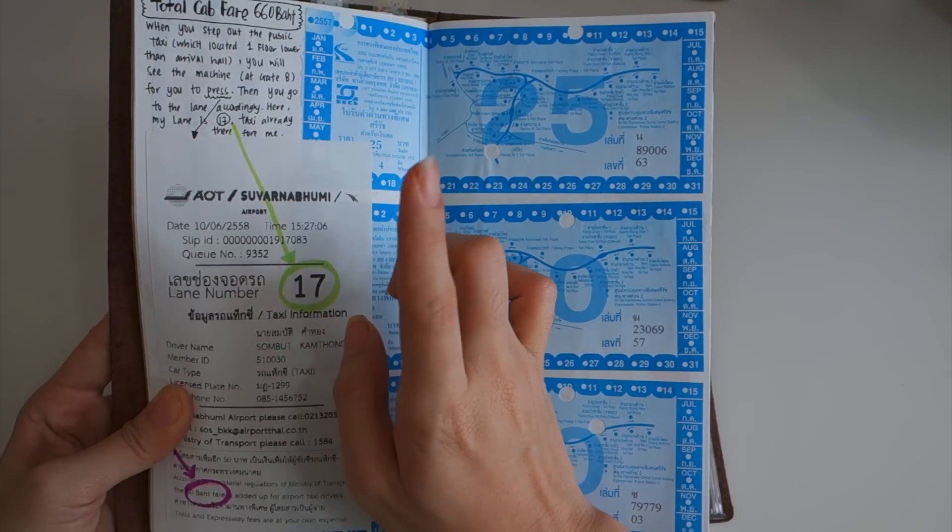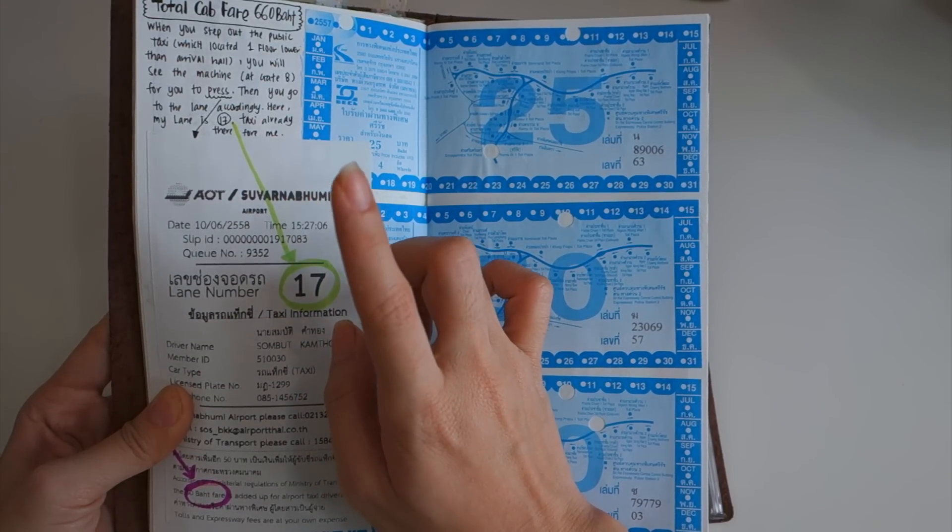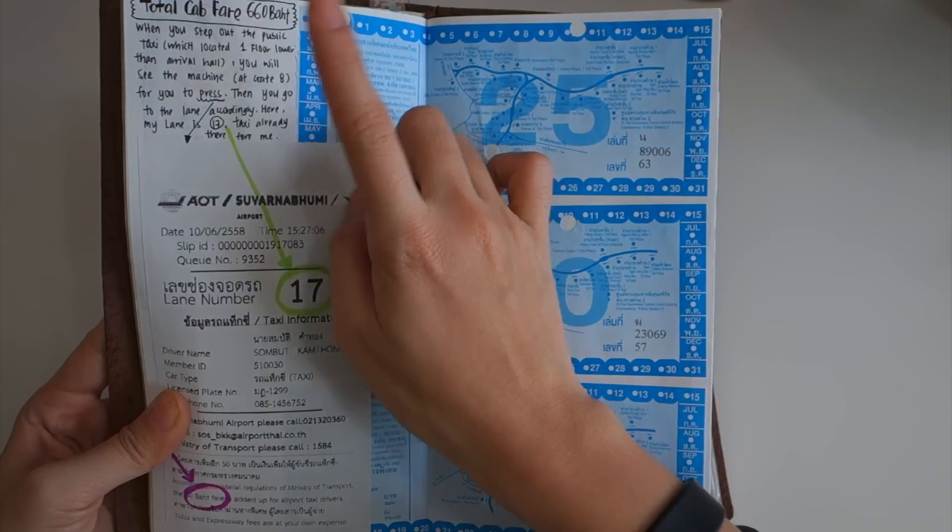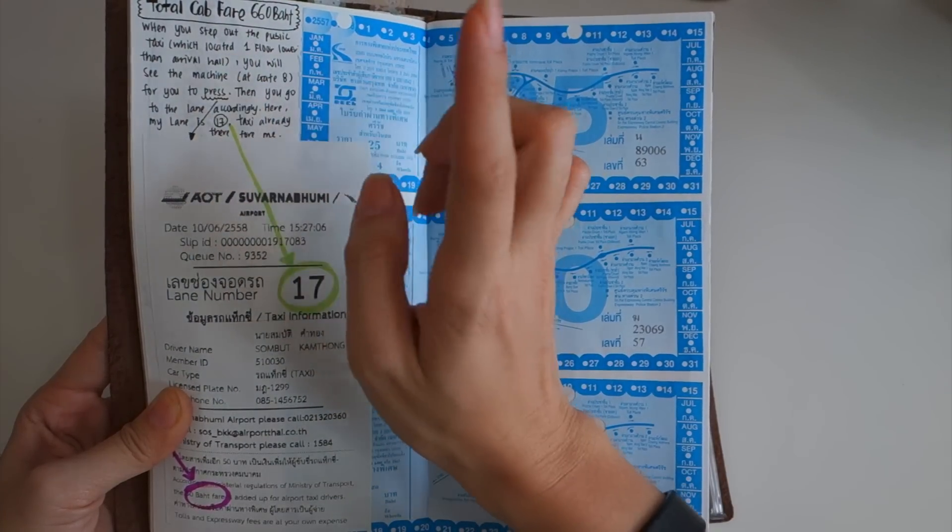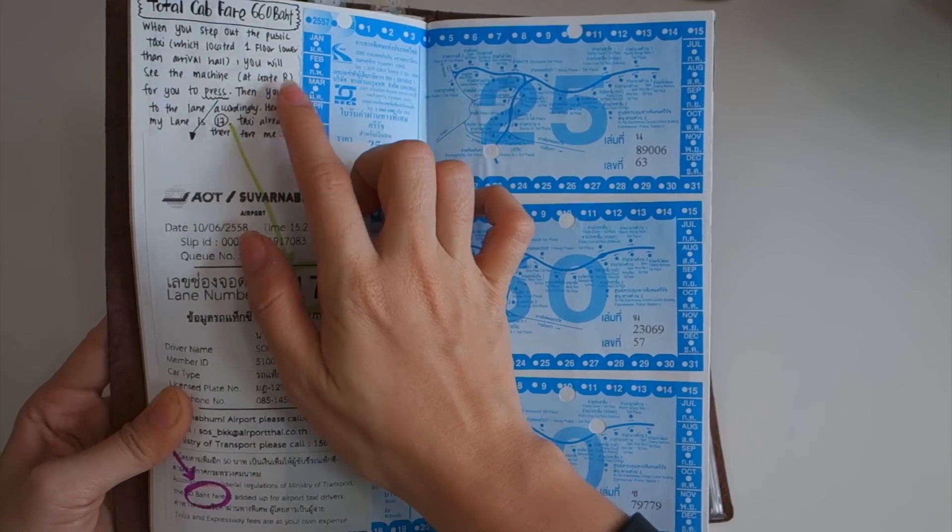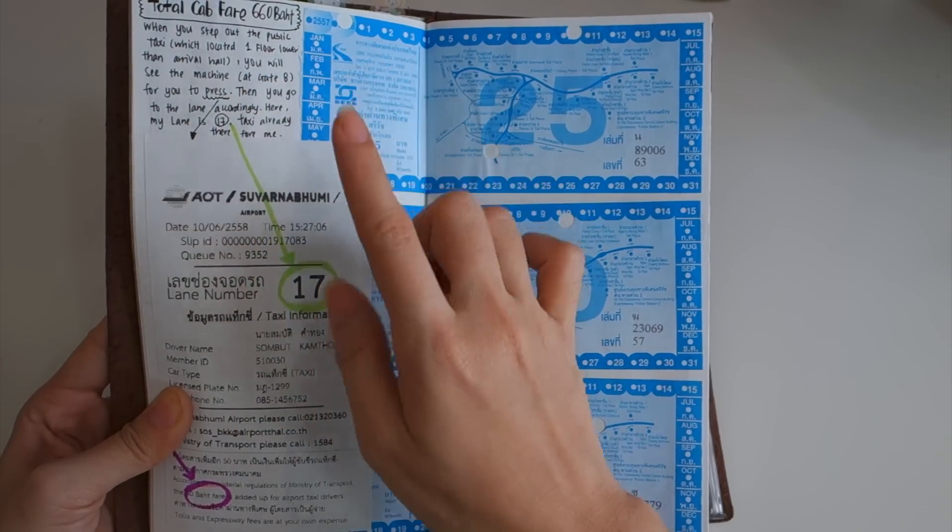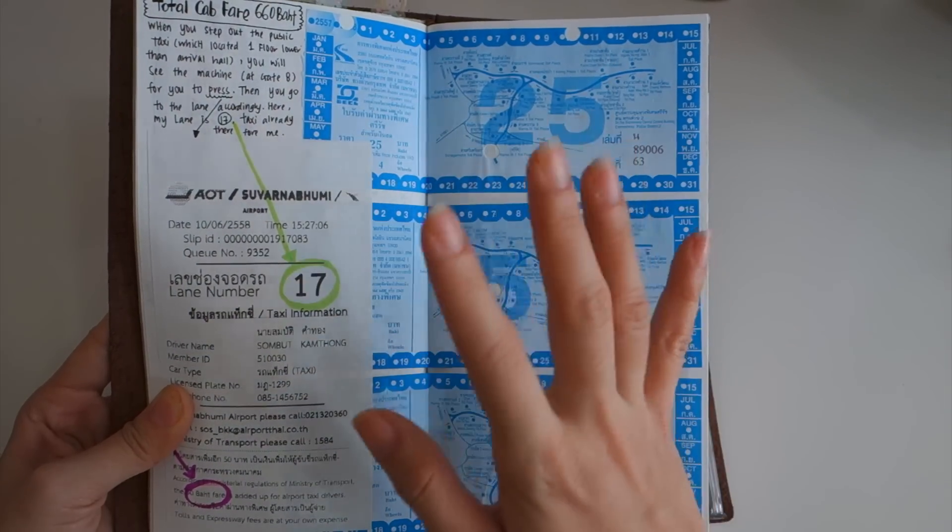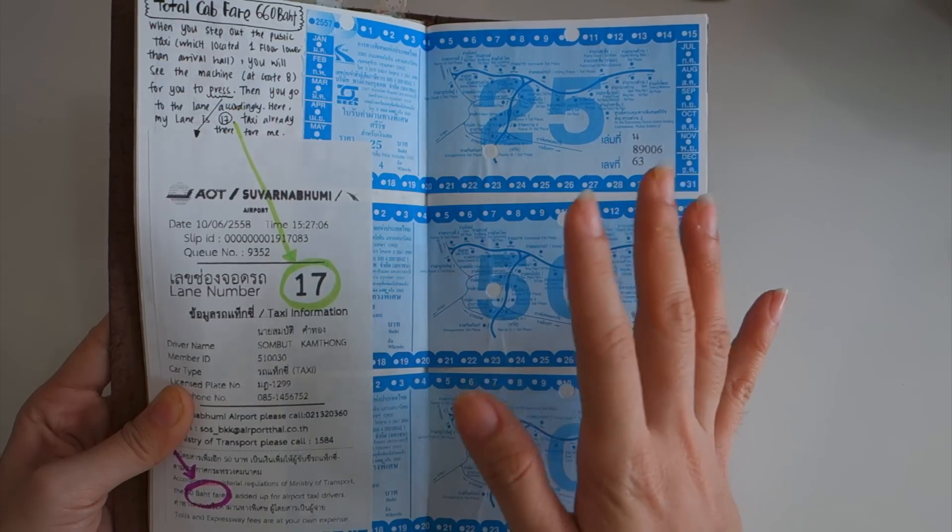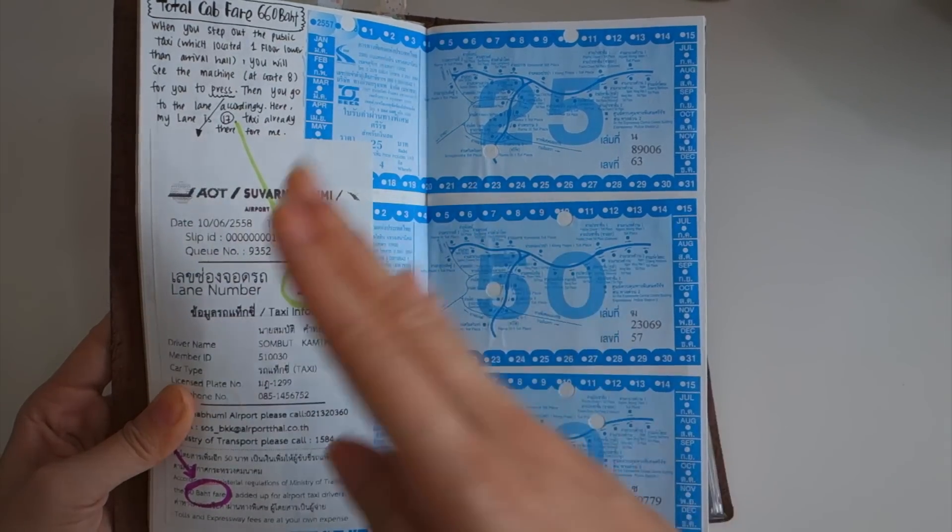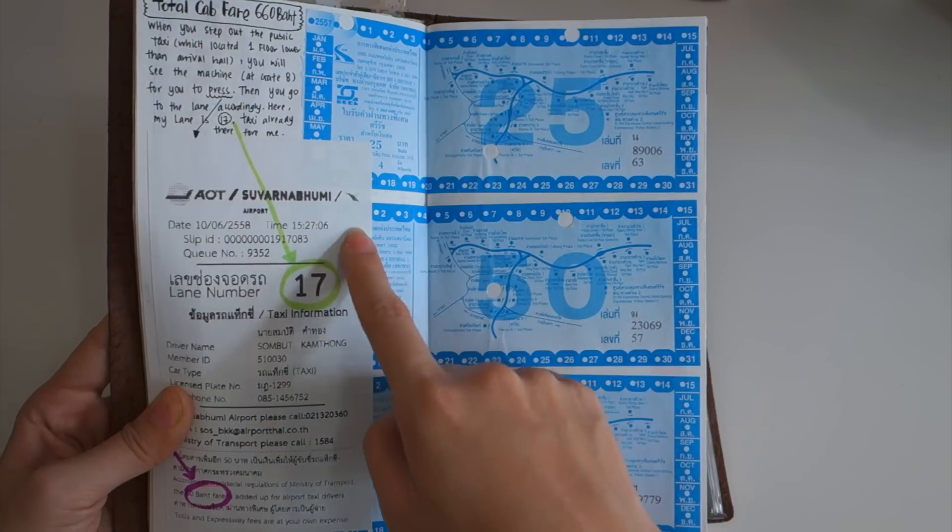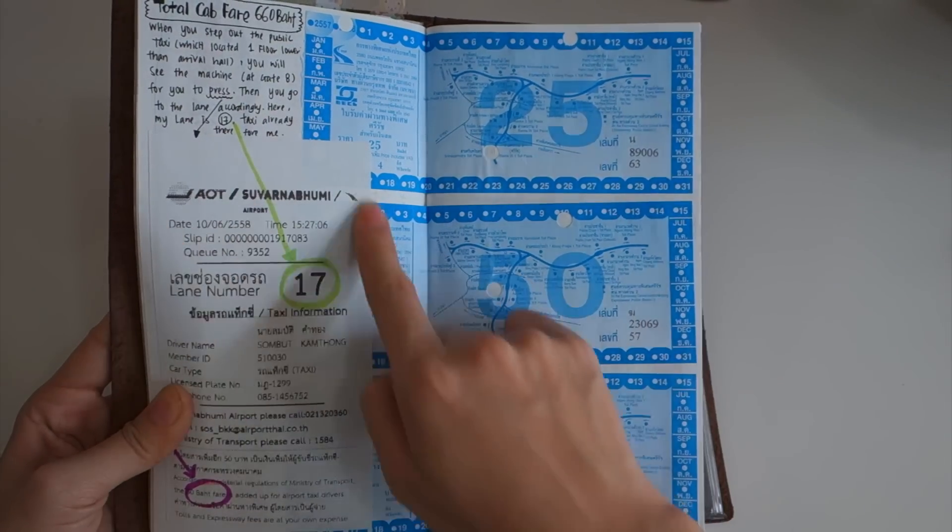This is how when we arrived at Suvarnabhumi Airport, the international airport in Thailand. You have to go out from the first floor, one floor lower than the arrival hall, then you will see the machines at gate 8.